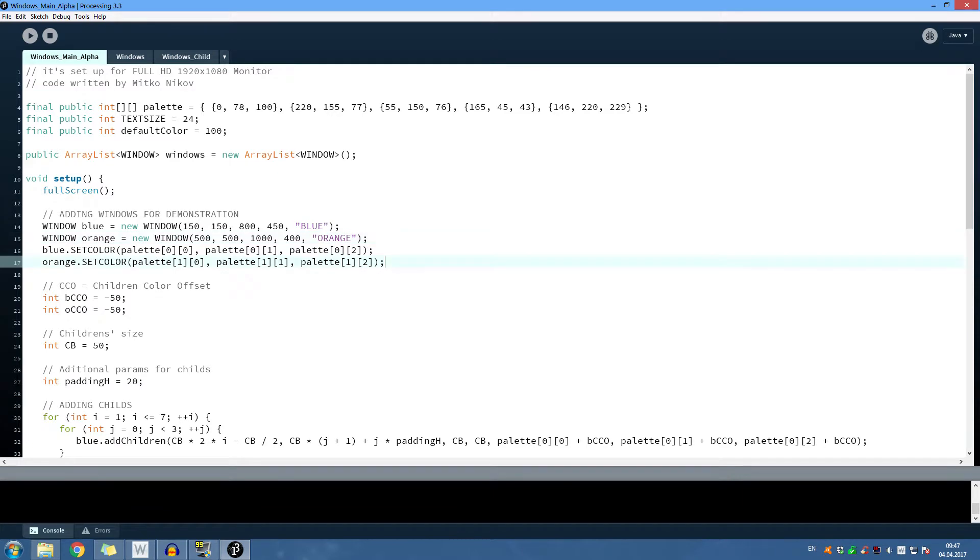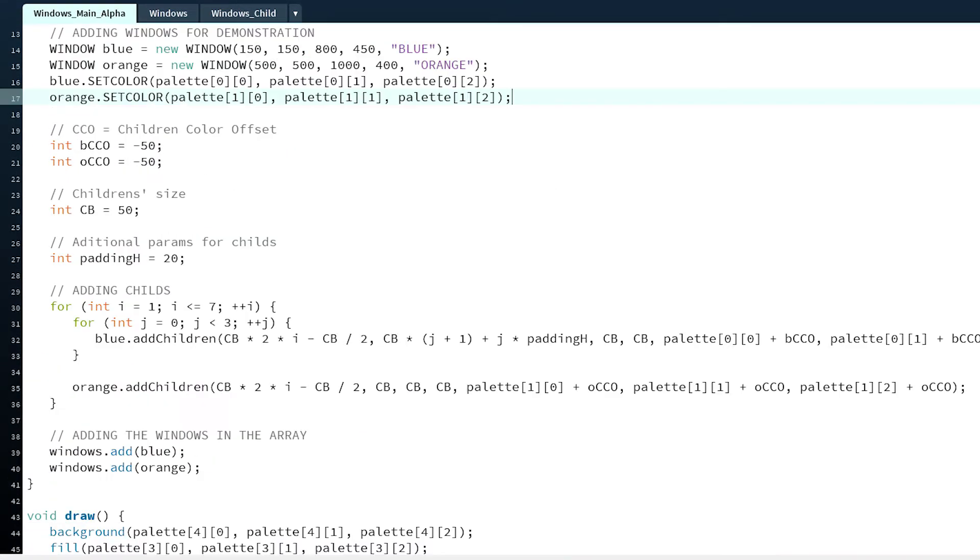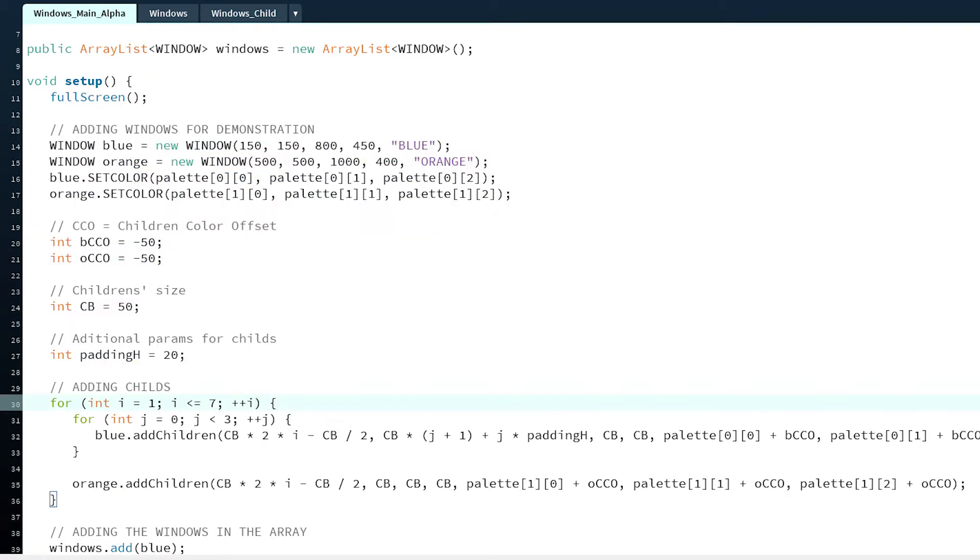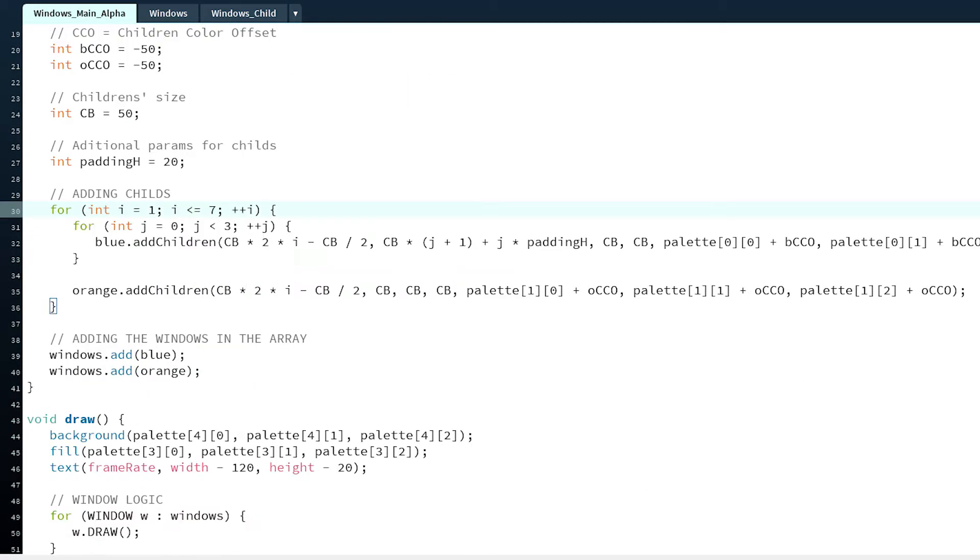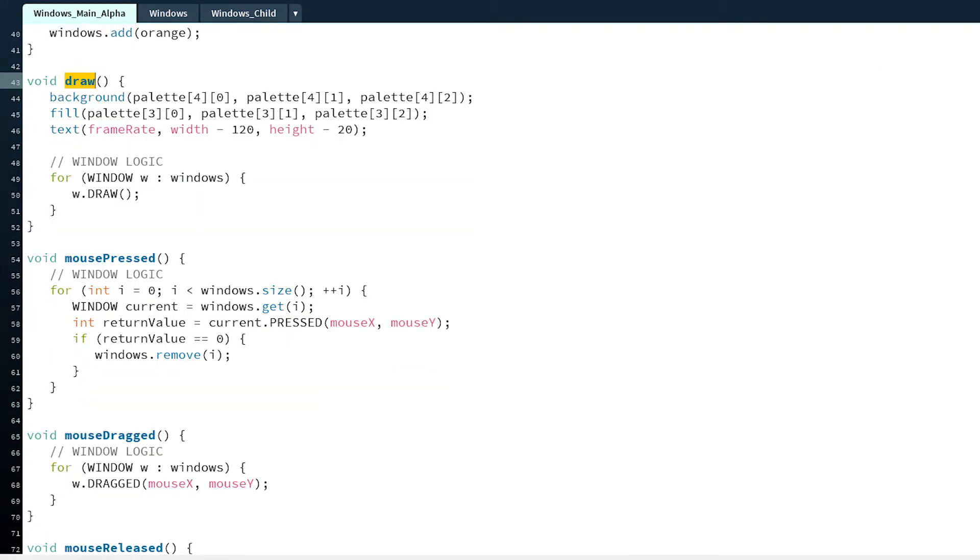Now you can close them too. The code is pretty simple too. This is just temporary code where I'm creating the windows, setting children to them, and that's the drawing method where I'm drawing every window.